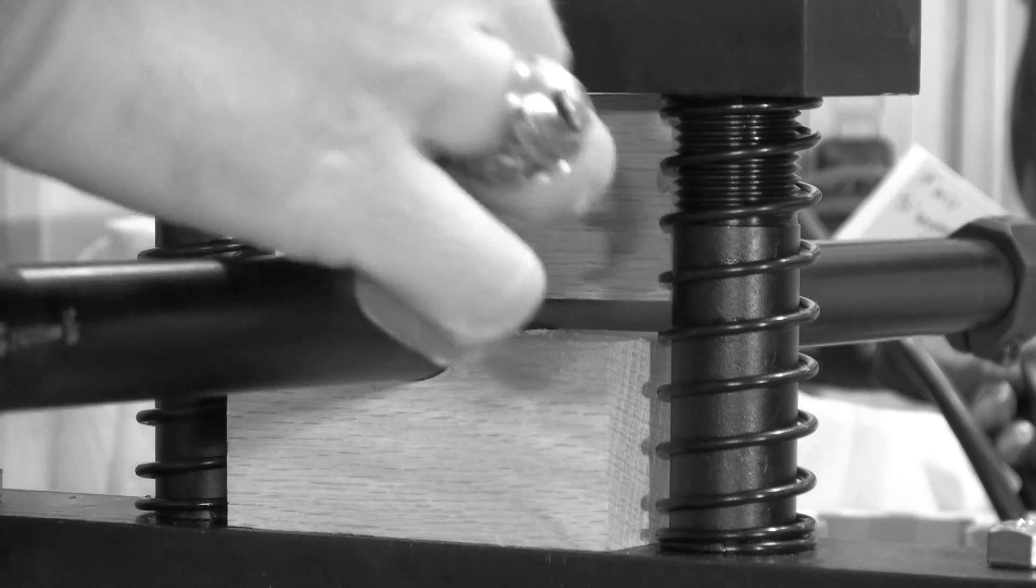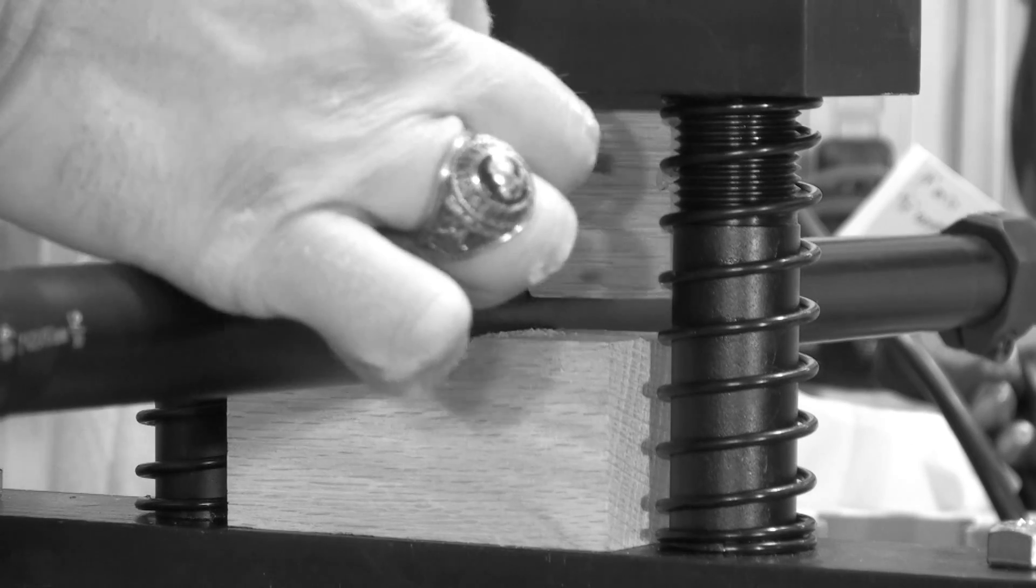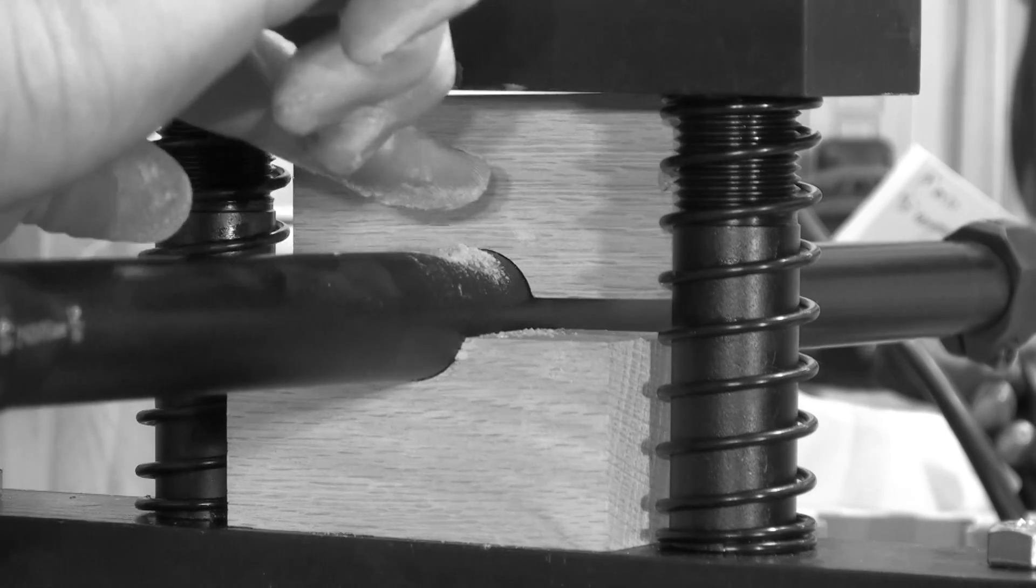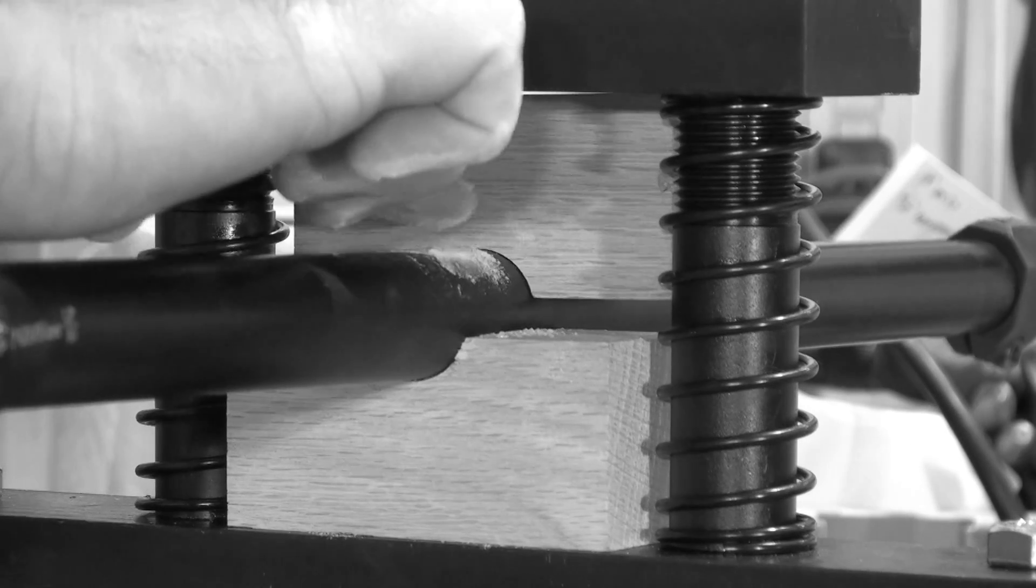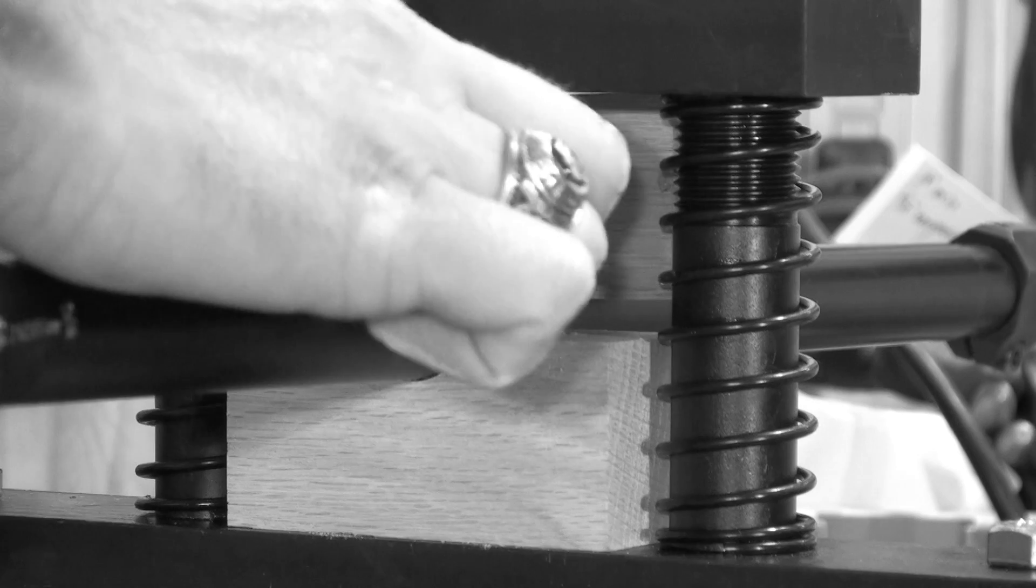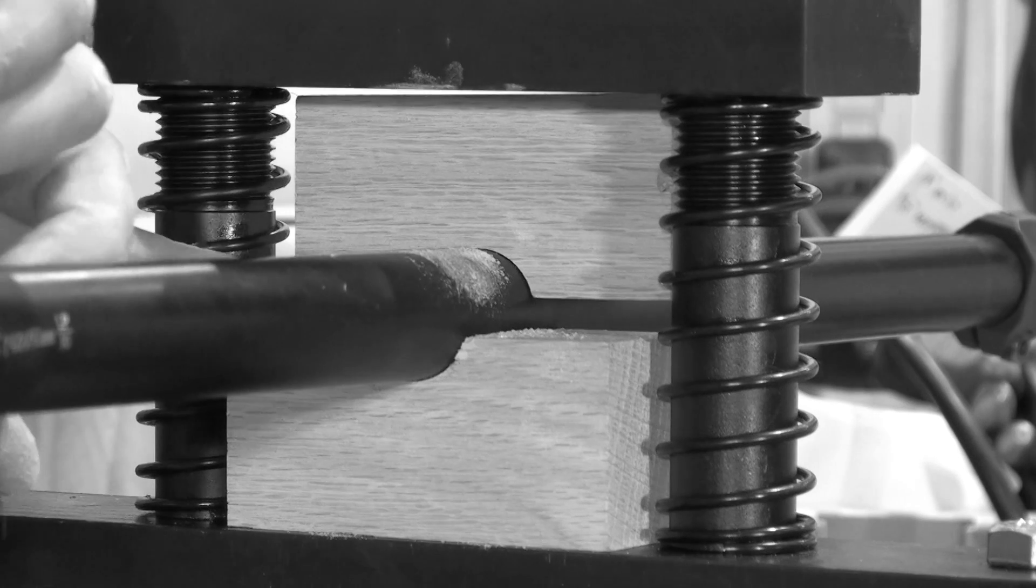You want to make sure that all points where the barrel will contact the wooden blocks are coated with rosin.